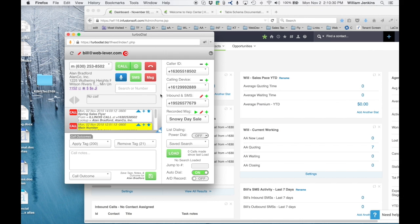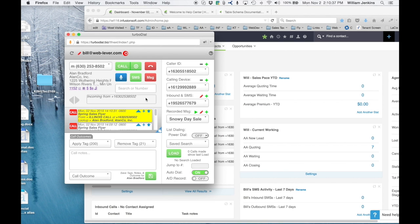Let's make that same call again. The screen pop appears again — I can either answer or ignore. This time I'll ignore. Ignoring simply stops me from hearing the inbound ring at this soft phone client, but the call continues ringing at the other forwarding destinations until it's picked up by voicemail or the caller ends the call.